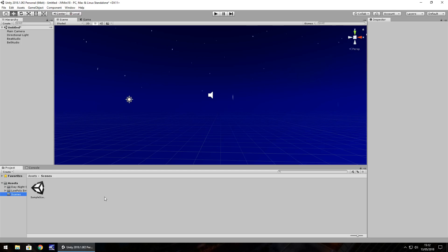Hello there, I'm Jimmy Vegas and in this mini Unity tutorial I'm going to show you how you can use Audio Source to control sound within your game.